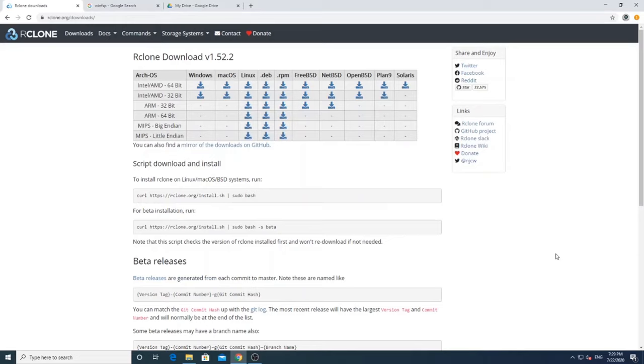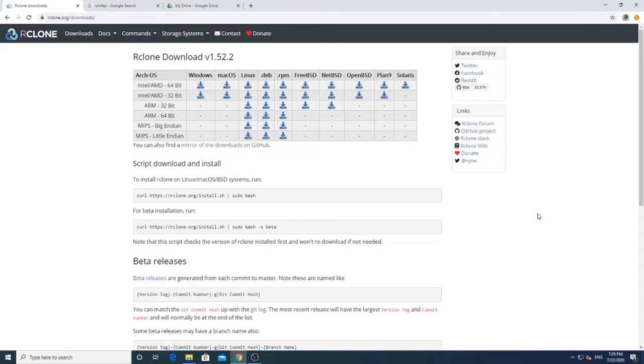We will be using R-Clone to mount the cloud storage and WinFSP tool to mount as a local partition in Windows. R-Clone supports all major cloud providers like Google Drive, Dropbox, OneDrive, Google Suite, etc. For this example we will be using Google Drive.